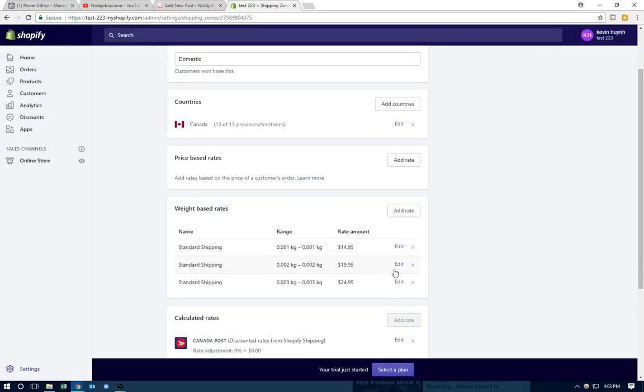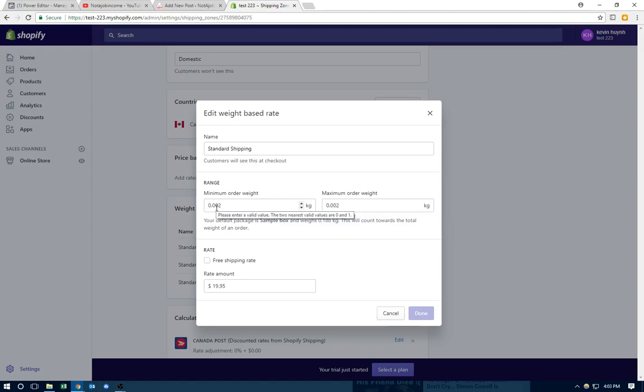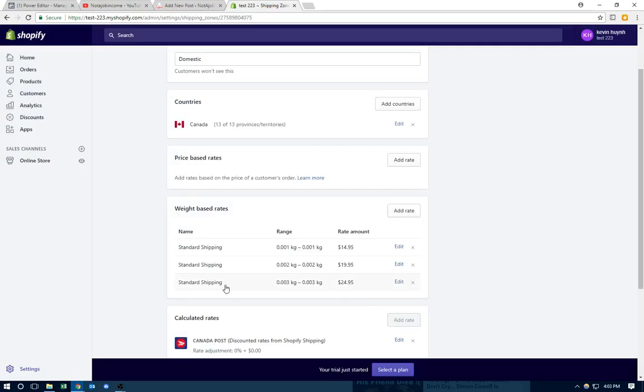Then vice versa. So with the second one, I made a second one, 0.002, 0.002. That means if the product weighs 0.002, which means they got two products, it's going to charge them for two of them. So I charge $20 shipping for this one, and vice versa.